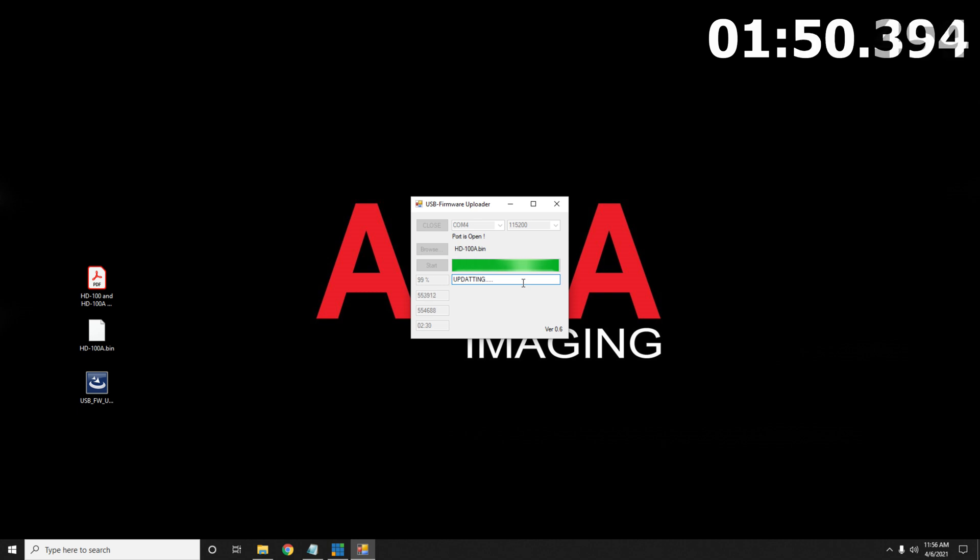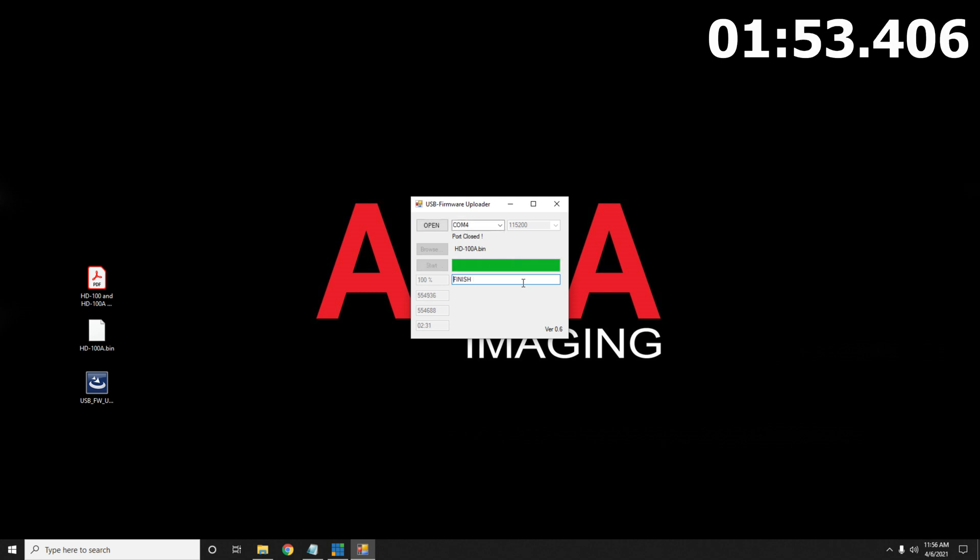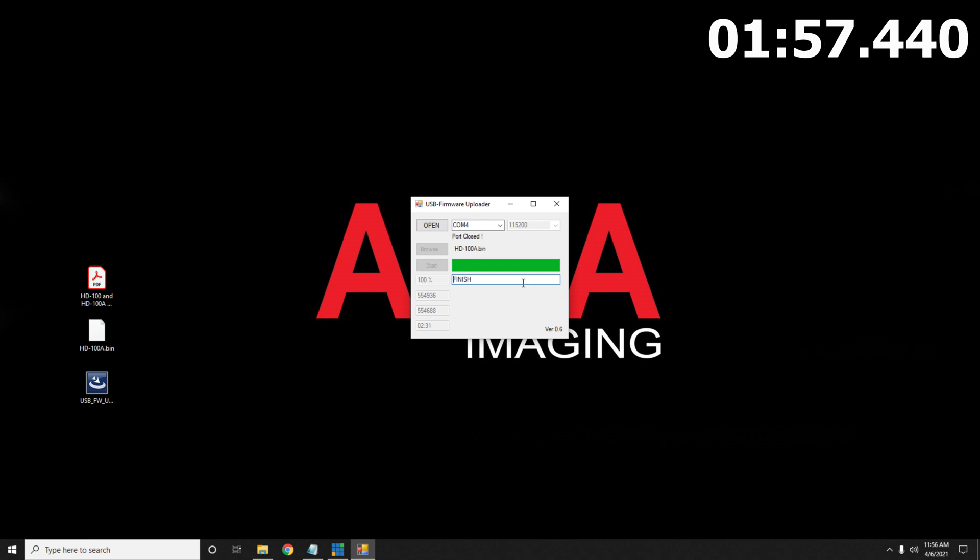As we're nearing completion here, you're going to see a finish sign and then from here you can go ahead and unplug the power of the device, plug it right back in and then you're good to go.